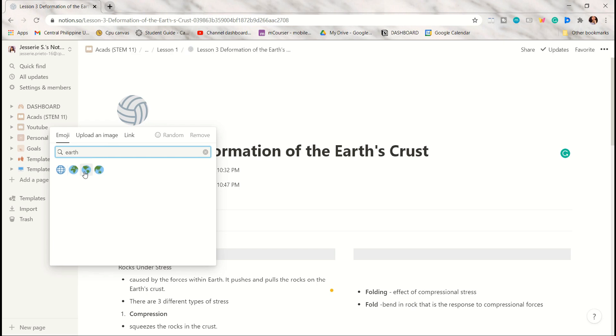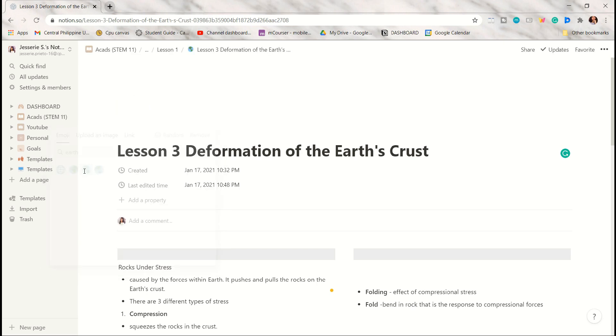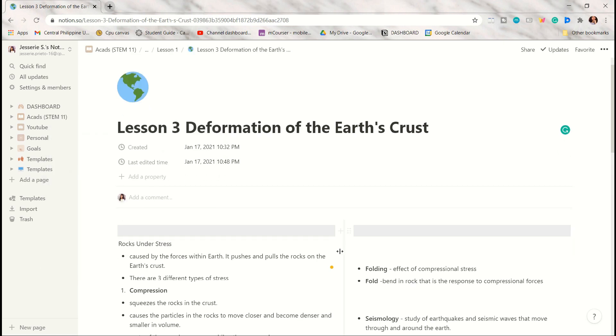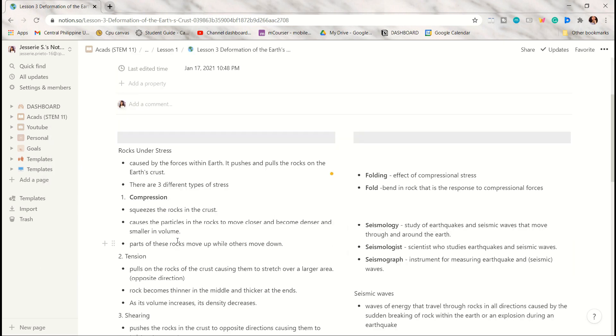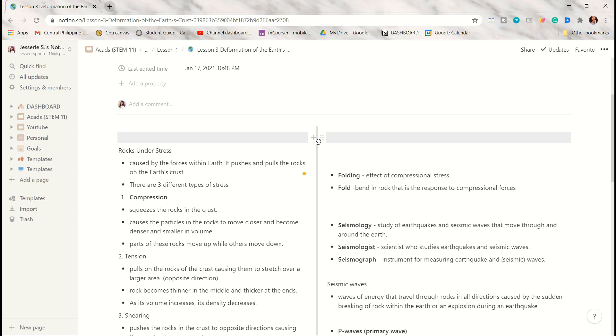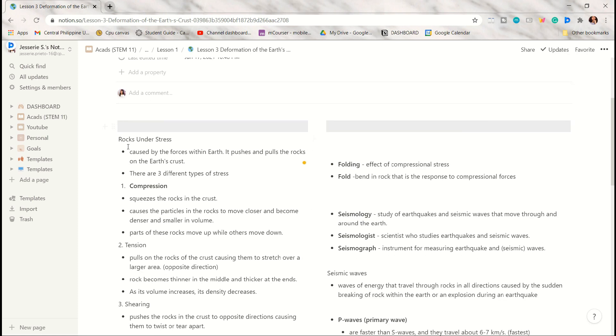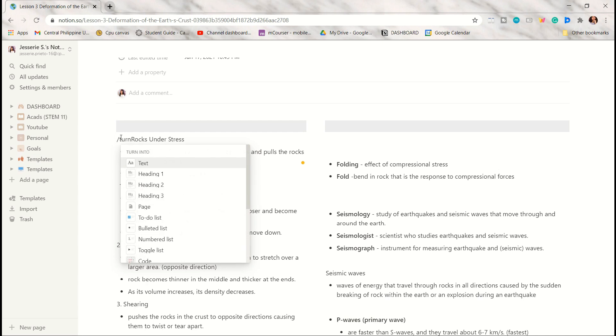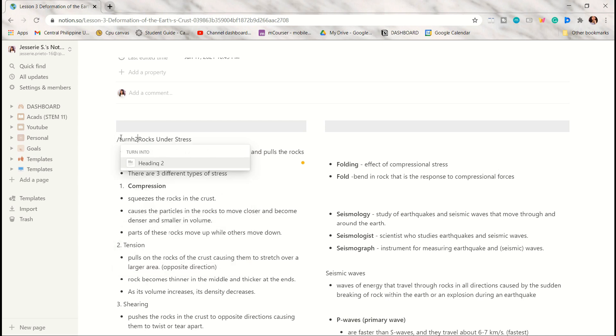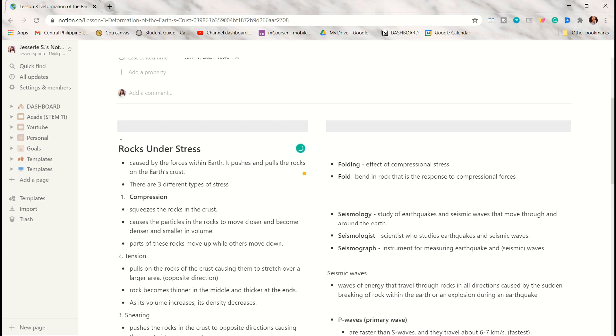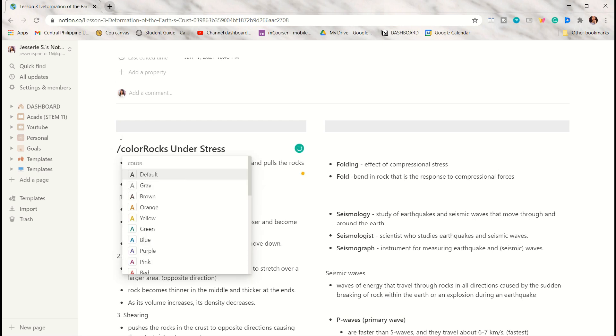In here I decided to choose an icon first that represents the topic, so I just chose Earth. You can also adjust the columns again. Make sure that when you drag it there's a blue vertical line that will appear. In here I decided to make this ordinary text into a heading. To do that, just press slash and type 'turn h2'. It will then turn into a header 2 and you can change the color so that you can easily identify it.